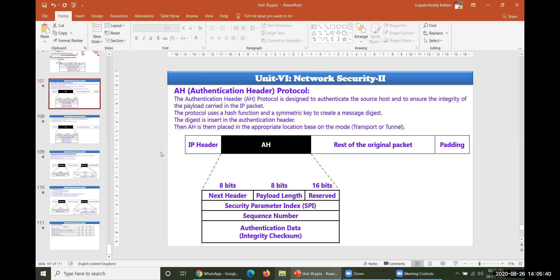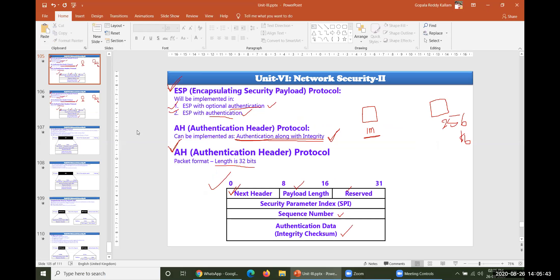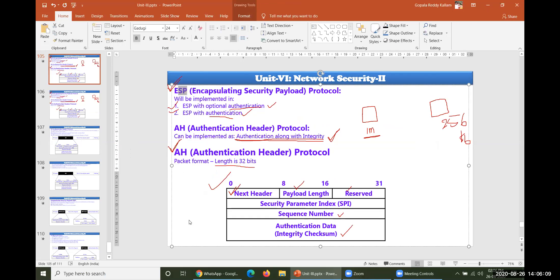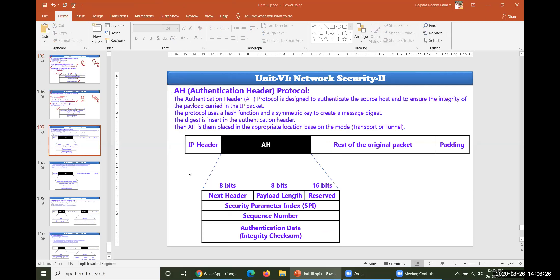Good afternoon everyone. In the previous class we have seen the different frame formats and the different items involved in ESP and AH. Today we would like to go through where exactly AH will be inserted in the IP frame and where exactly ESP can be inserted in the IP frame, what different activities could be done by these two, and what are the security services provided by IPSec.